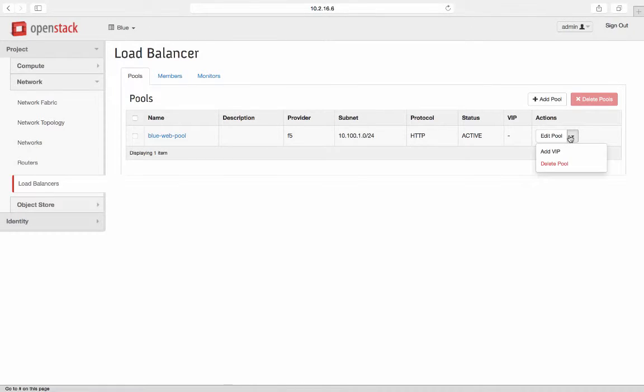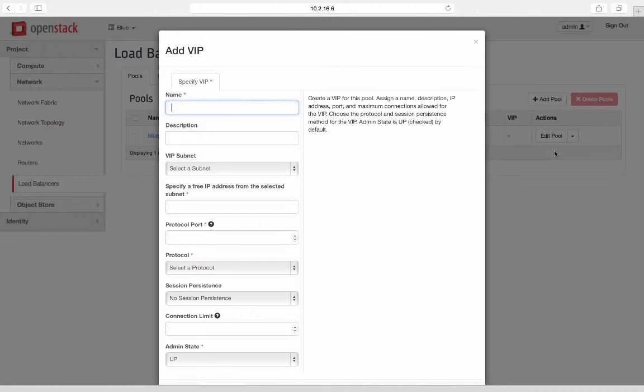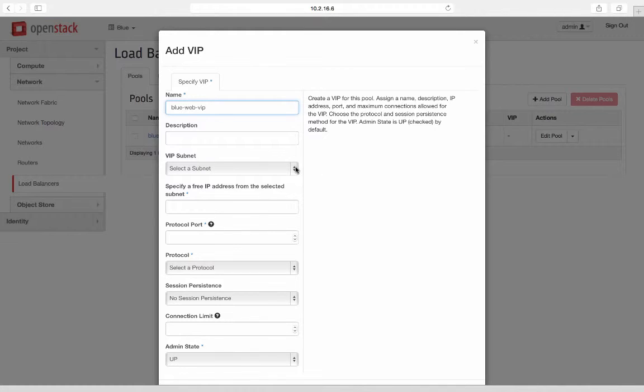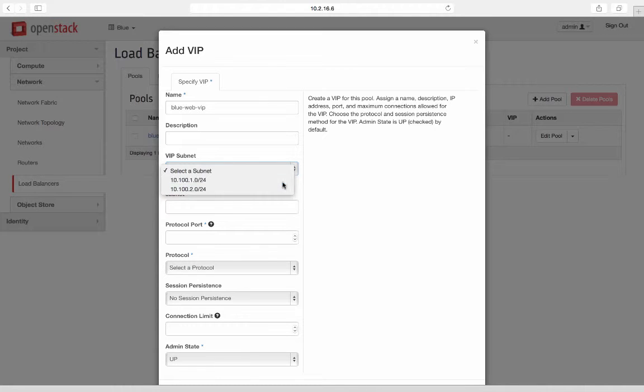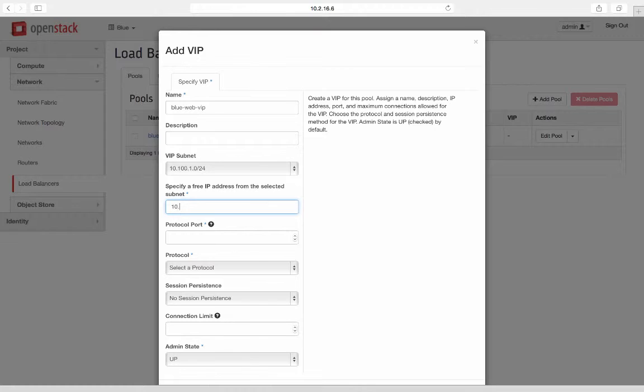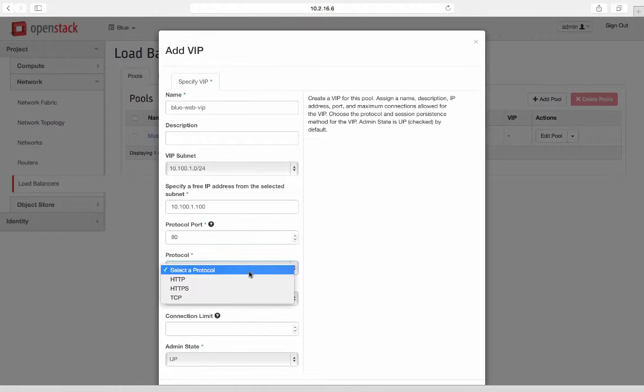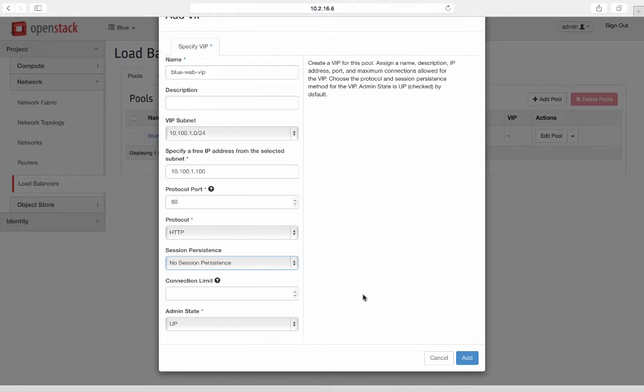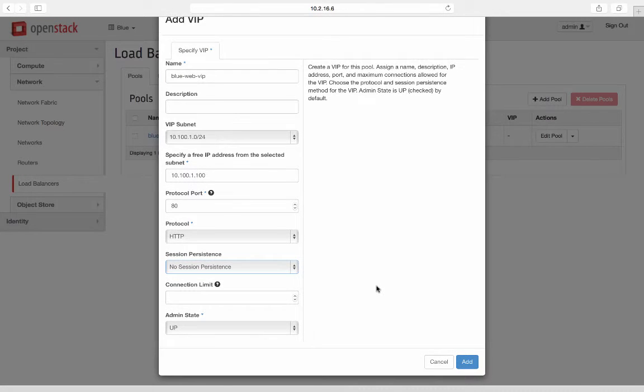Last step in the load balancer config is to configure VIP virtual IP. Provide virtual IP name. Select subnet and specify virtual IP. In this case, 10.100.1.100. Select protocol and port, HTTP and port 80. This completes the load balancer config.